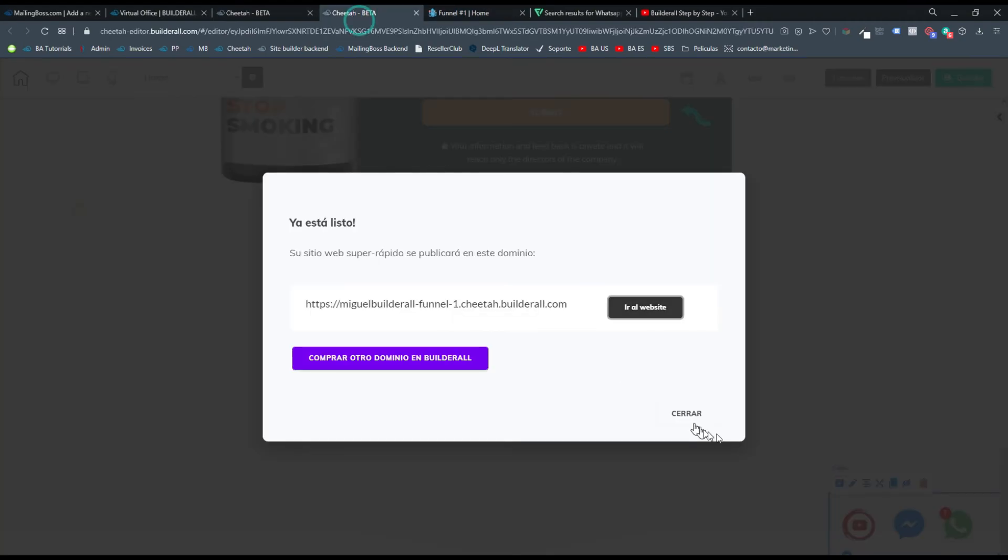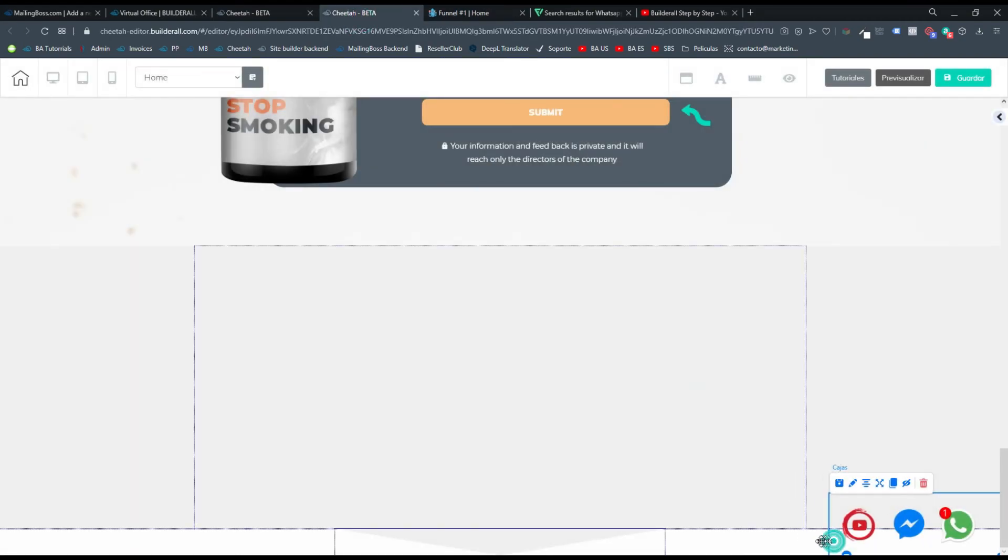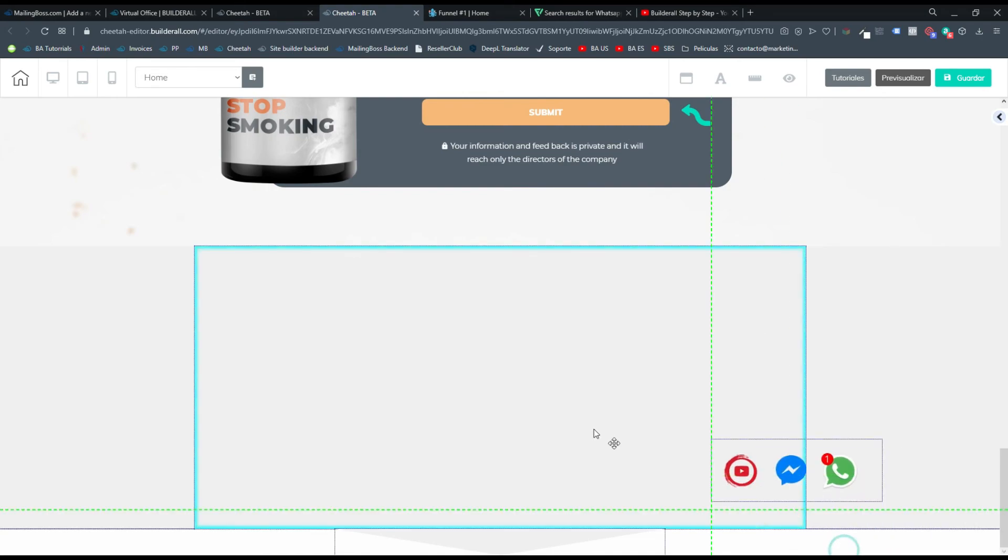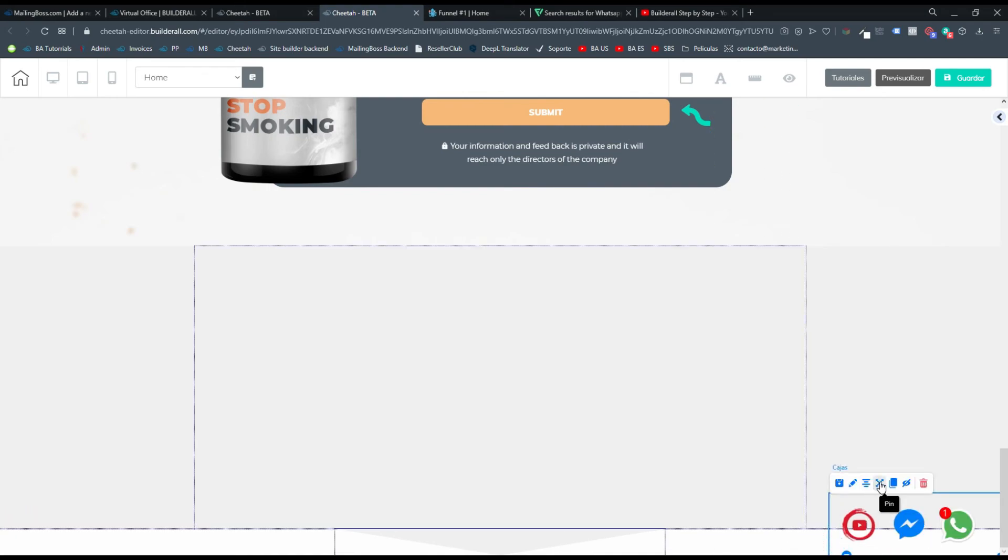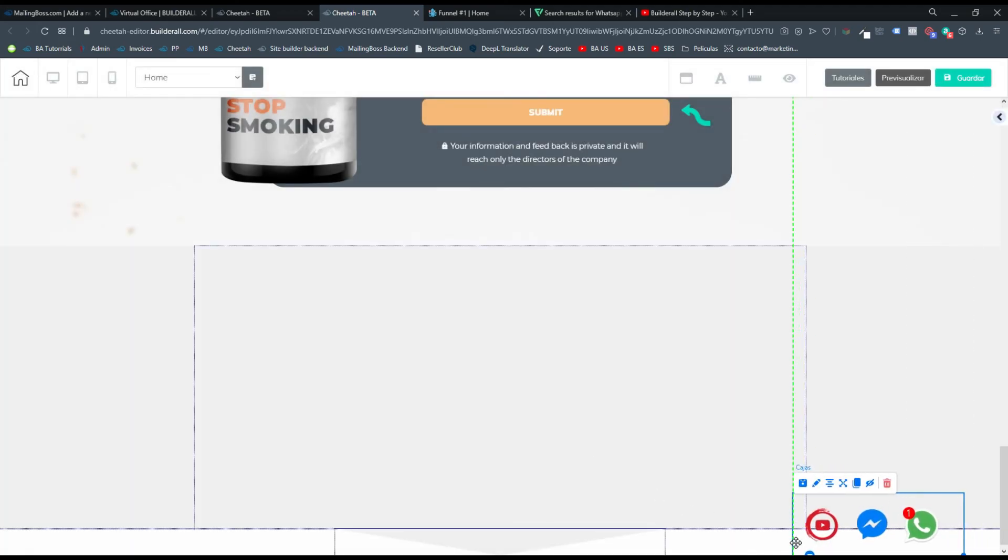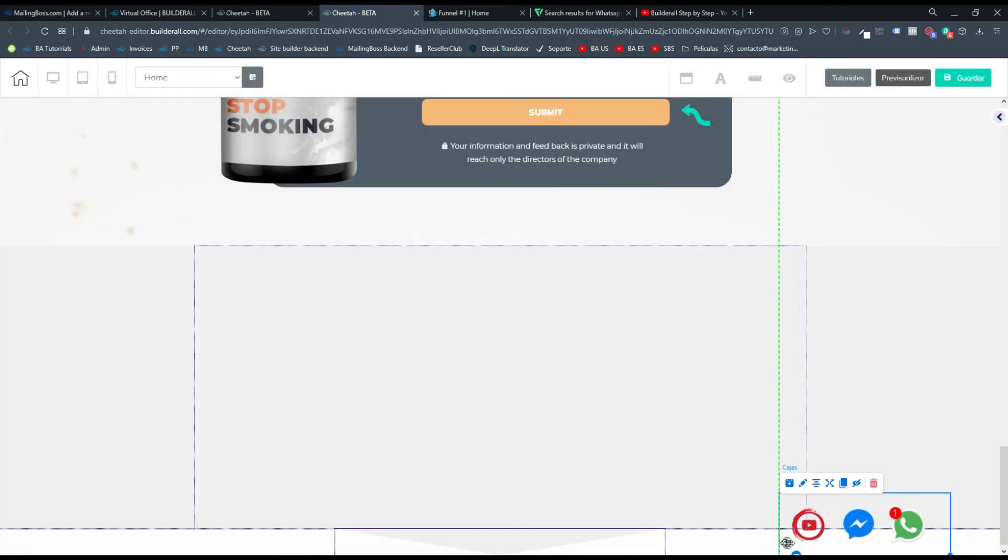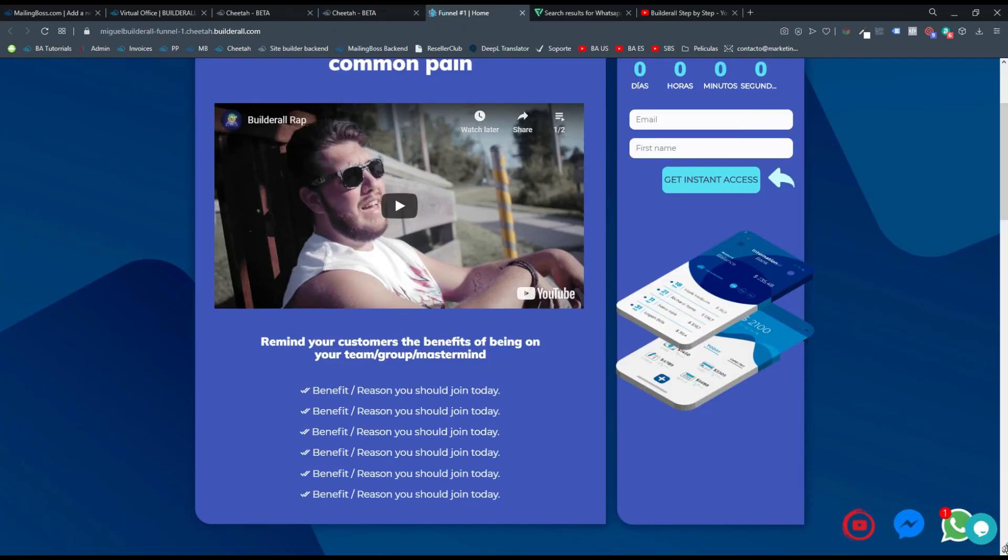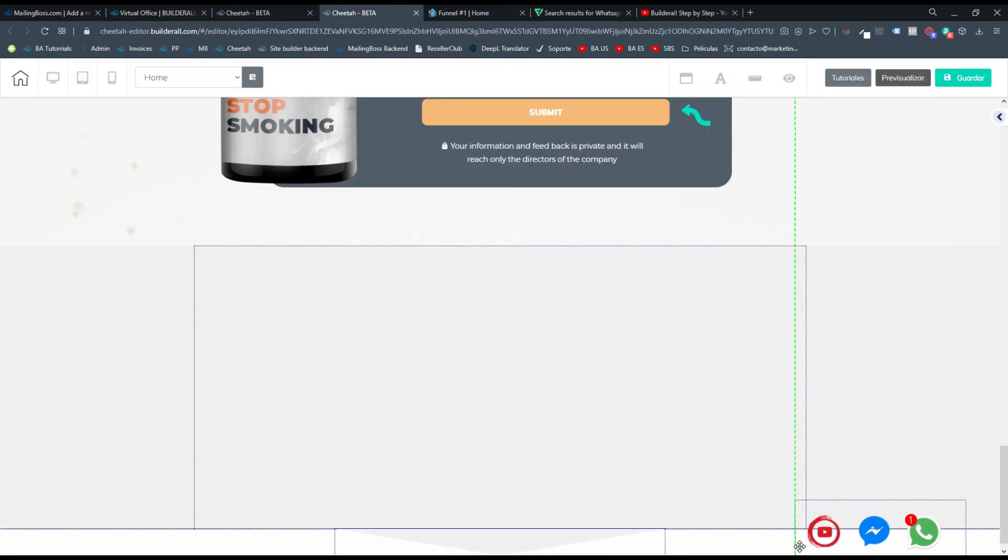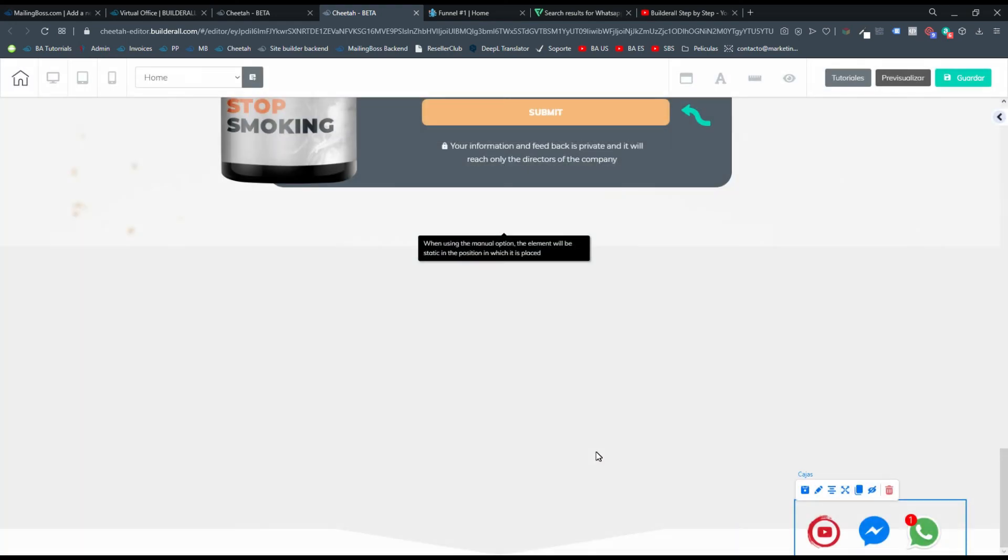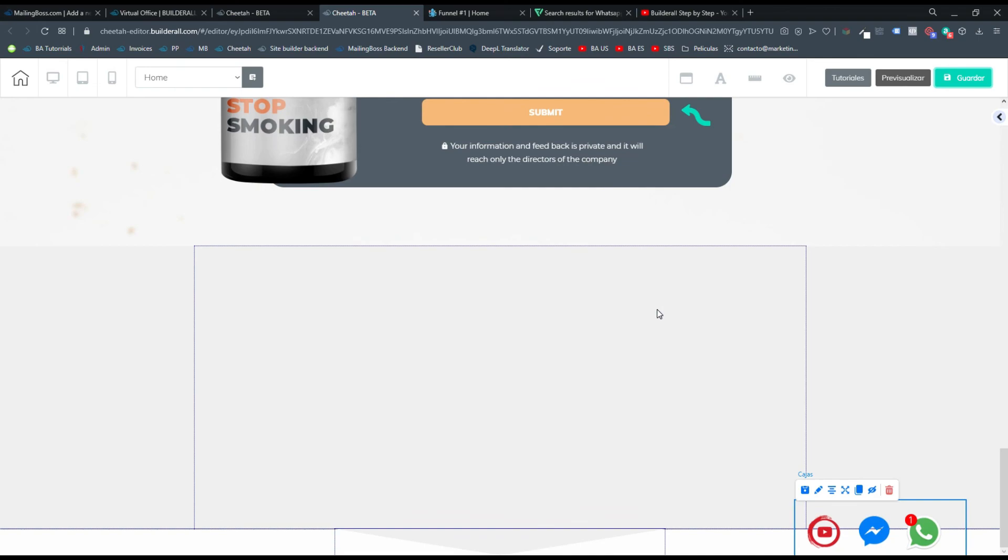Yo en este caso tengo el widget de chat aquí en la esquina. Entonces en la versión de editor no lo puedo mover porque tiene el pin elemento. Yo tengo que primero quitarle el pin, le doy donde dice remove, y sí lo puedo mover para acá. Y dejarle como un breve espacio donde tengo el widget de chat. Entonces aquí lo pongo para acá, y ahí donde está sí le puedo dar manual pin. Ahí guardo los cambios y ahí está publicado.